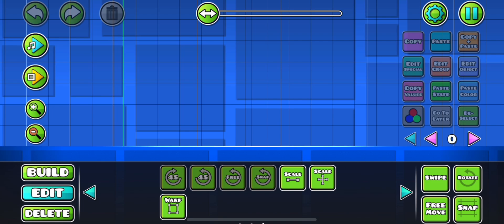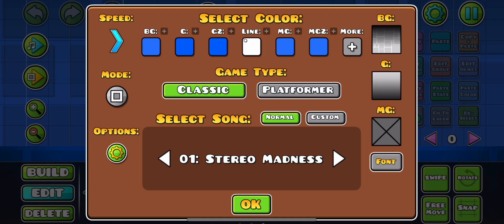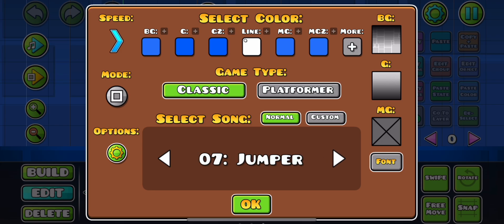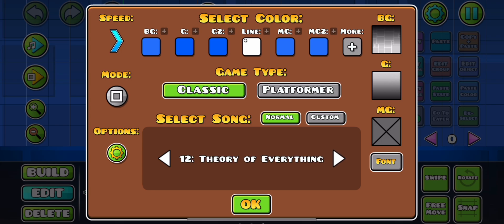In this quick tutorial I'm going to explain how to fix 'song not allowed for use' in Geometry Dash. If you go into the level editor and then go to settings, you can select a song. Here we have the normal ones — the ones they created — which we can use in our levels.